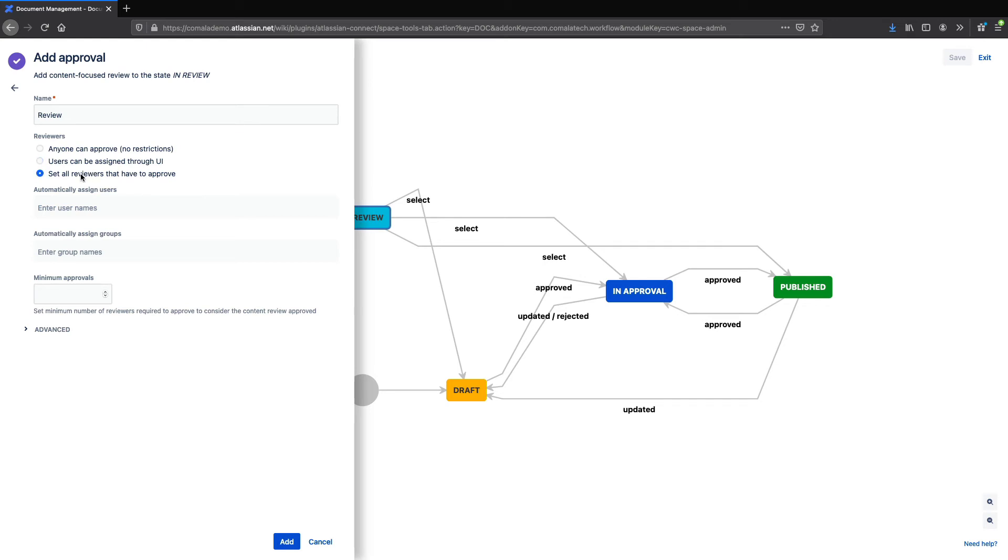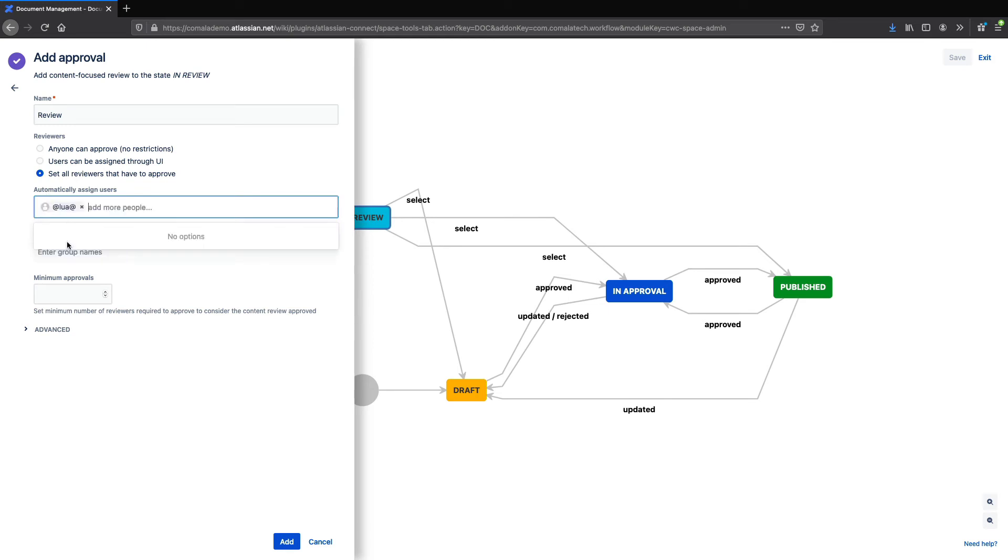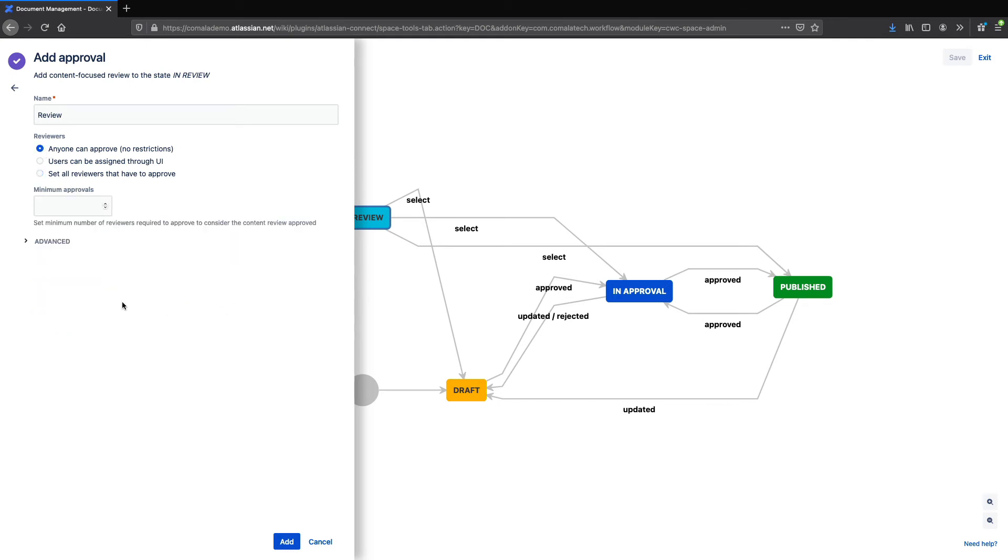So for example, I can select specific users who will review the page or even entire groups of users. But for this workflow, I'll just set it to Anyone Can Approve. Under Advance, there's also the option to add electronic signatures if you need that for your workflow.